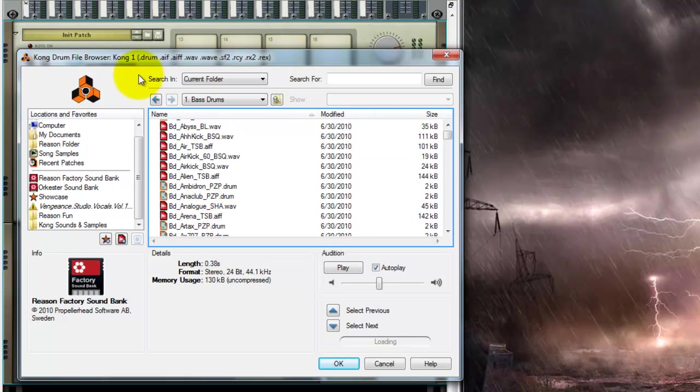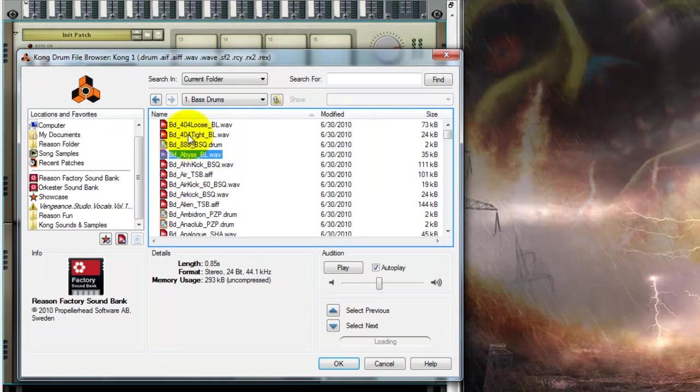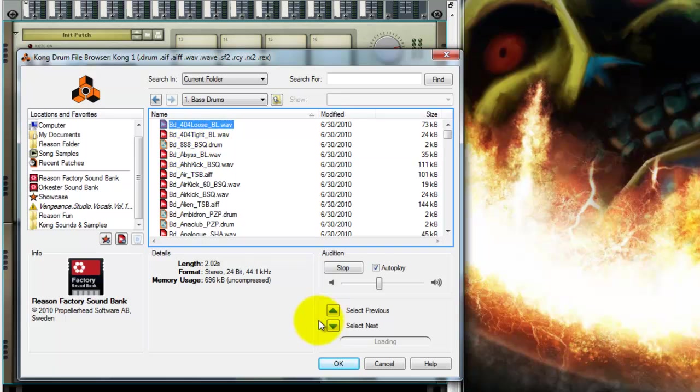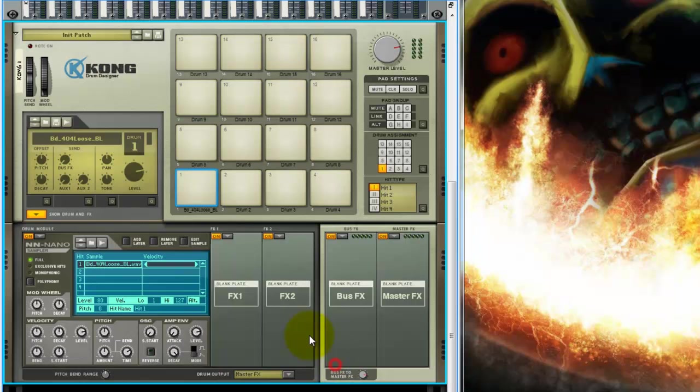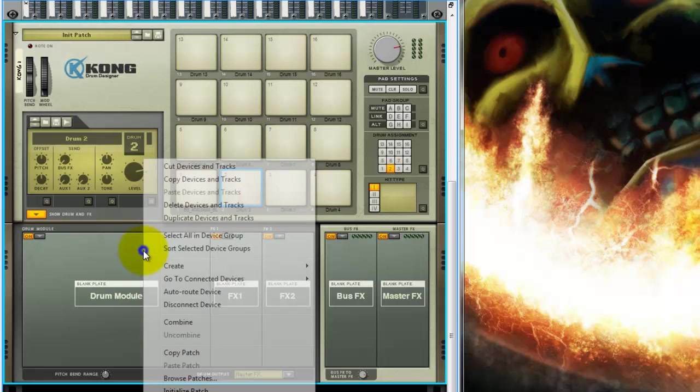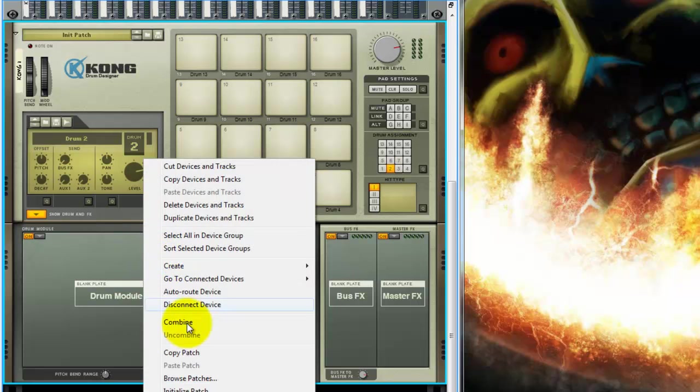See, it doesn't have the, so I'm going to start with the 404. It's got that nice tail, but the click could be way better. So now, go to your next one, do the same thing.